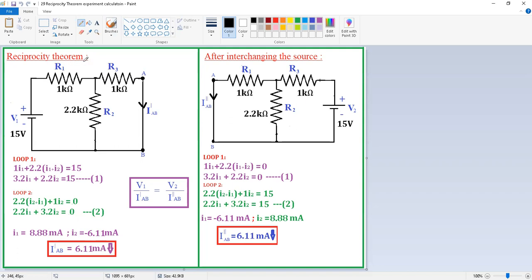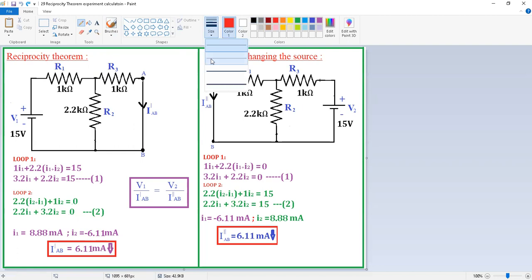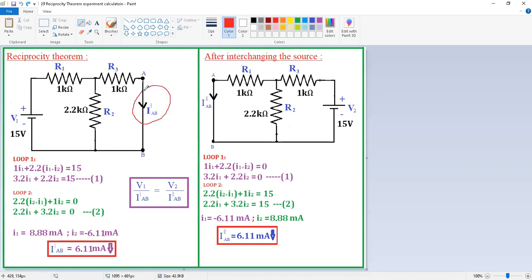Today we are going to discuss the reciprocity theorem. For this circuit I want to verify the reciprocity theorem at this branch. Before interchanging the sources, after interchanging the sources the response must be the same — that means IAB dash is equal to IAB double dash — then the reciprocity theorem is verified.